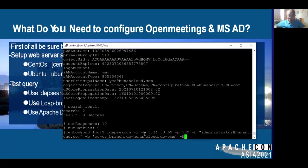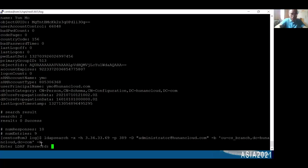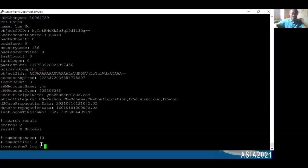Here is the LDAP search command: ldapsearch -x -h followed by the host IP, -p 389 for the directory server port, -D for the Distinguished Name of the administrator, -b for the search base, and -W uppercase, which means you need to enter the password. After entering the password, you can see the search results succeed and it returns nine entries, meaning a successful search of the whole organization unit — the CX branch — which has nine entries.